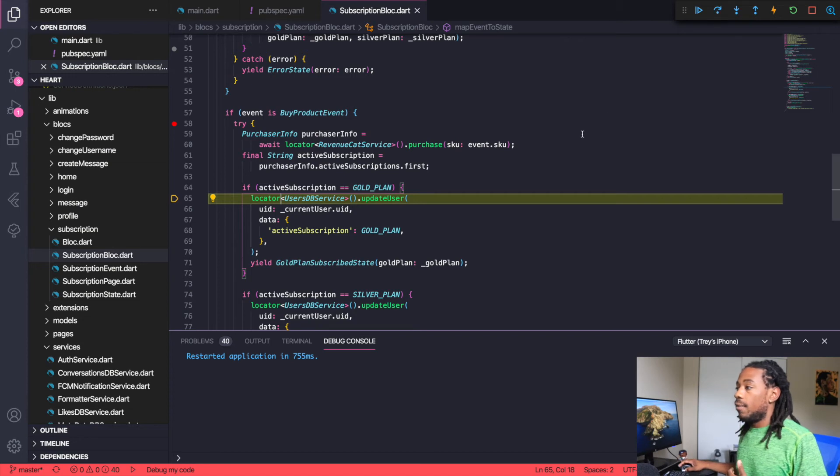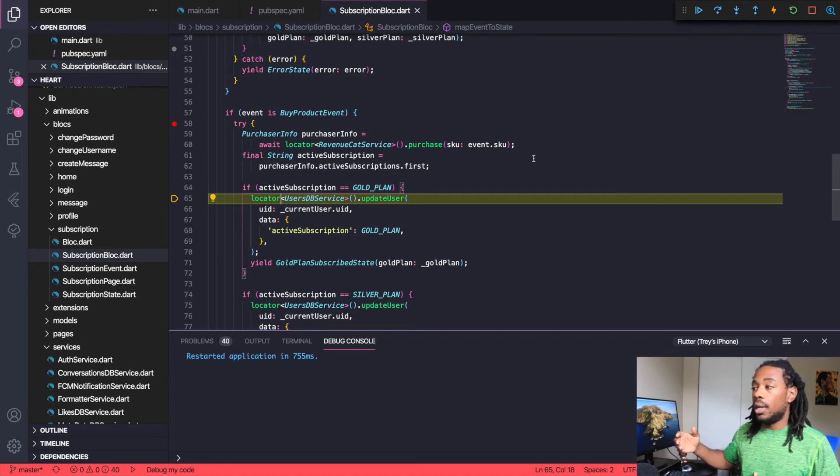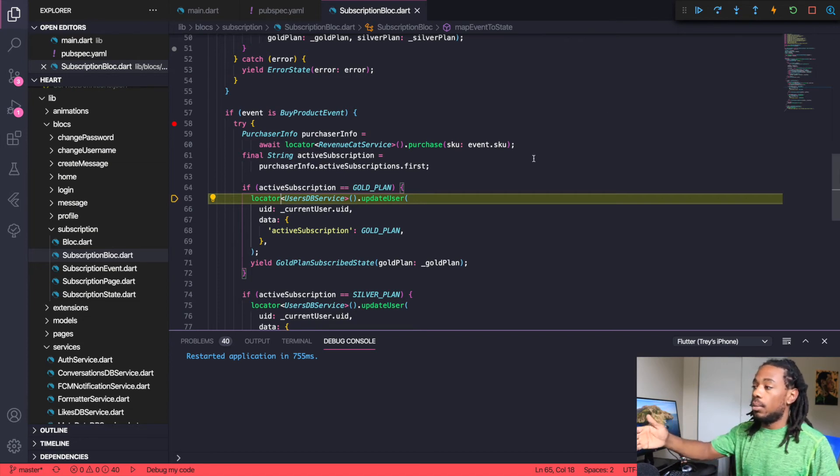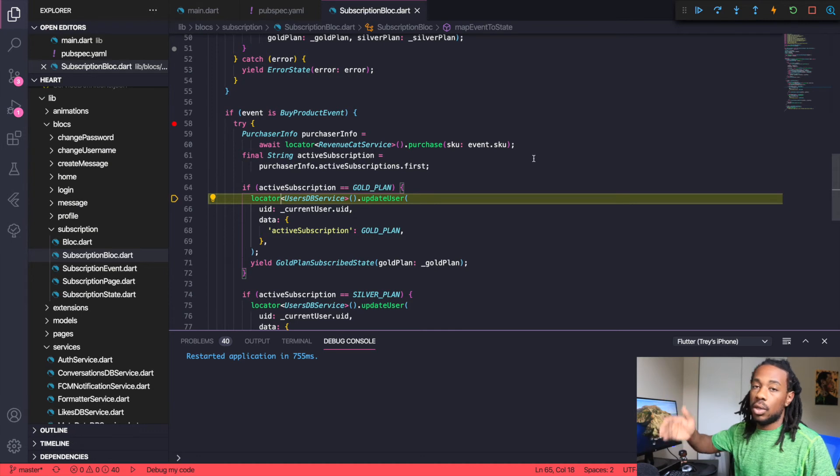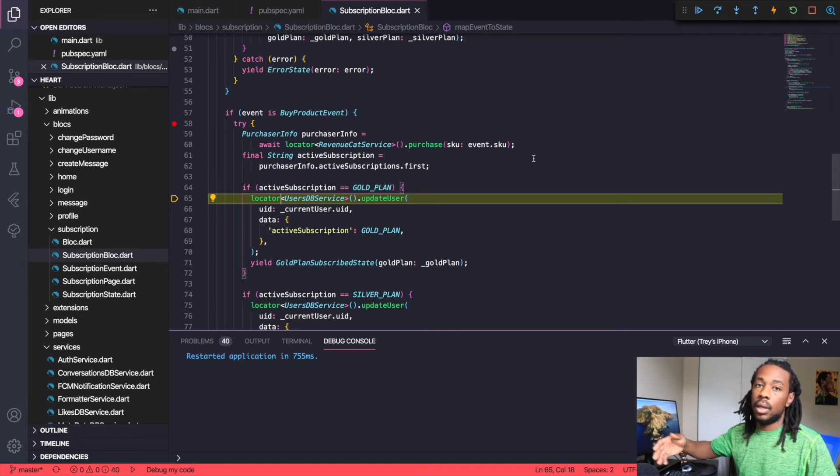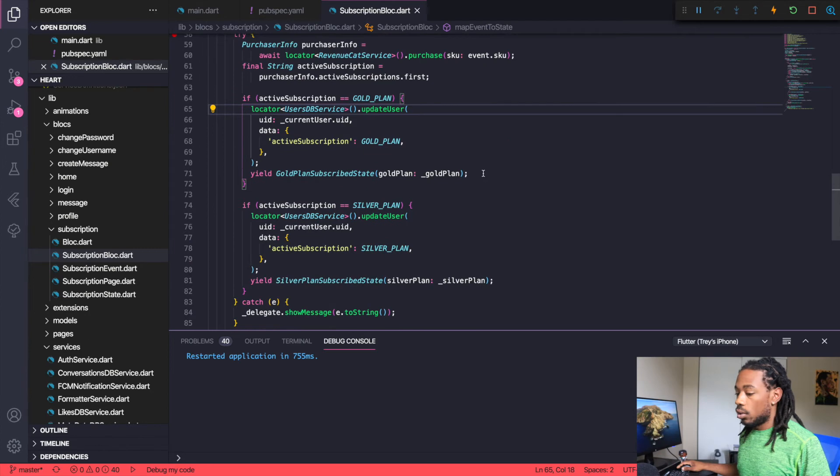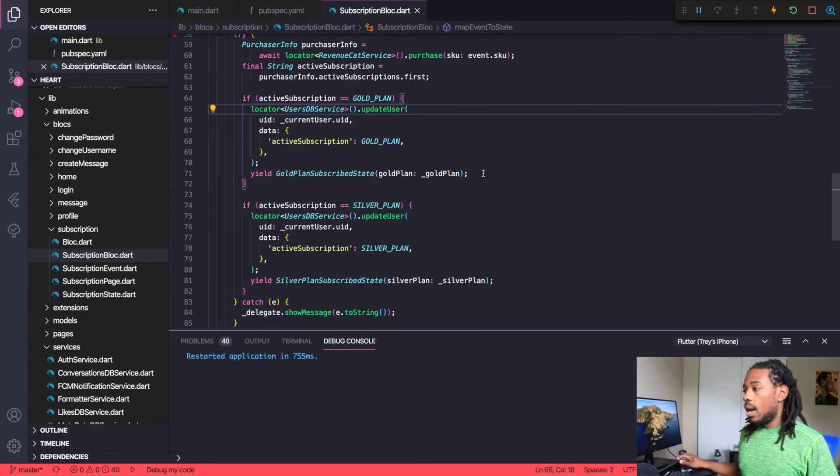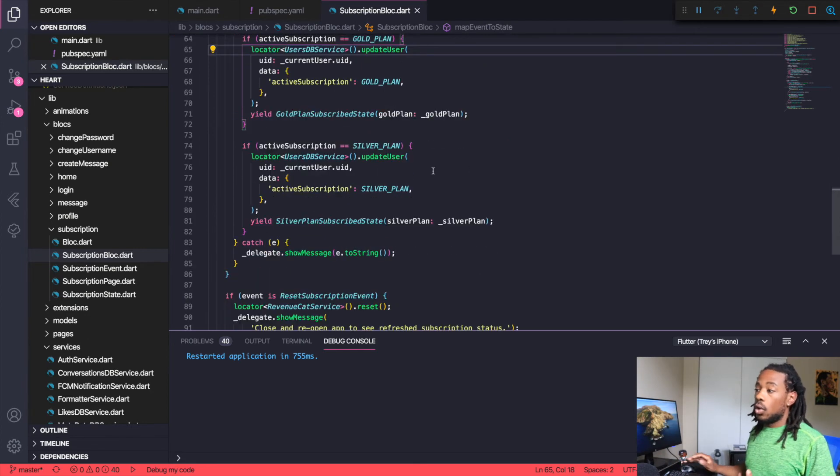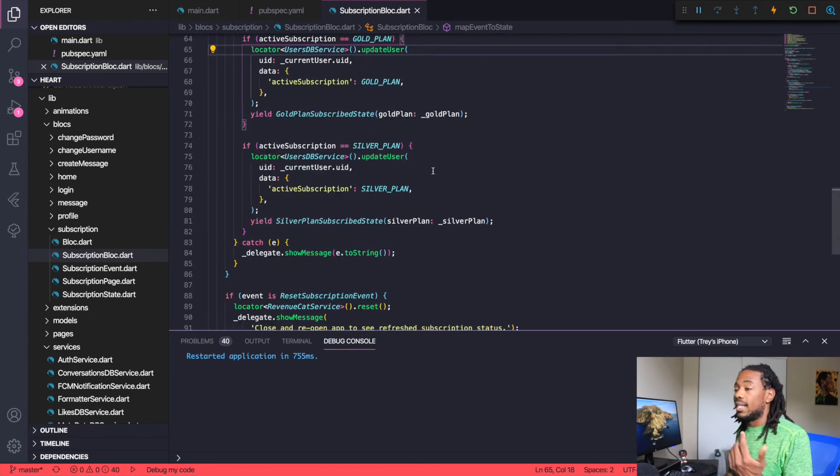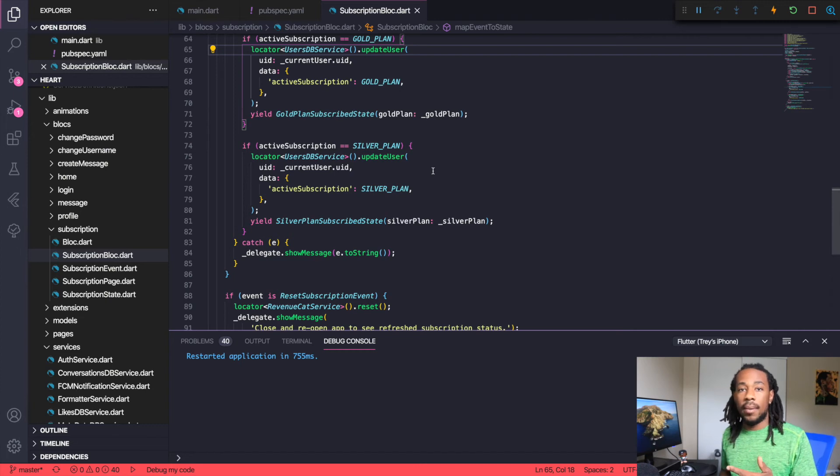We then get the active subscriptions, and we get the active subscriptions from RevenueCat to see which subscription this user is tied to. If the user is tied to the gold plan, then we need to update the active subscription property on that user to gold plan, and then vice versa for the silver plan. We run through all that.